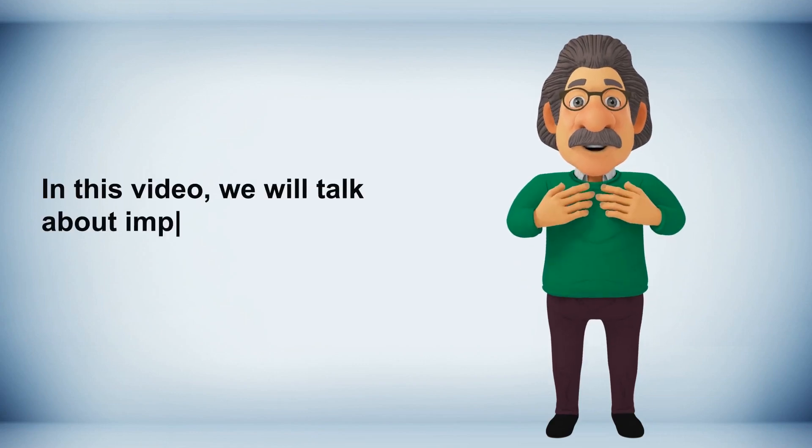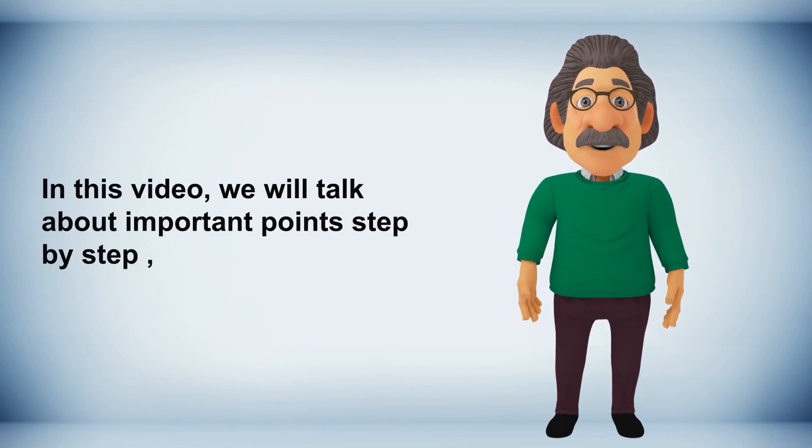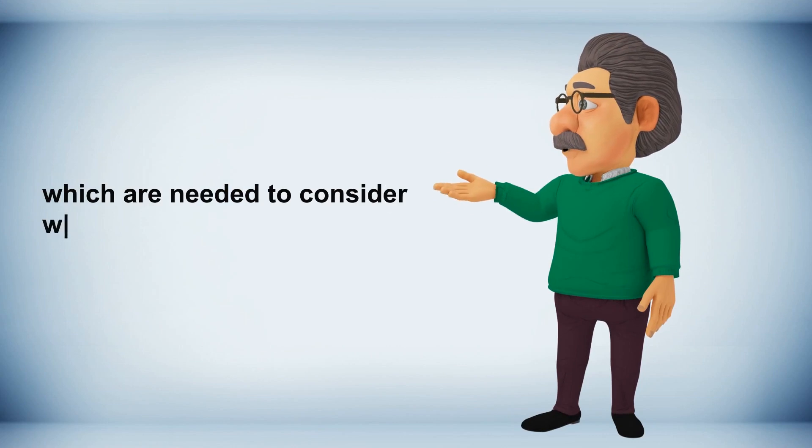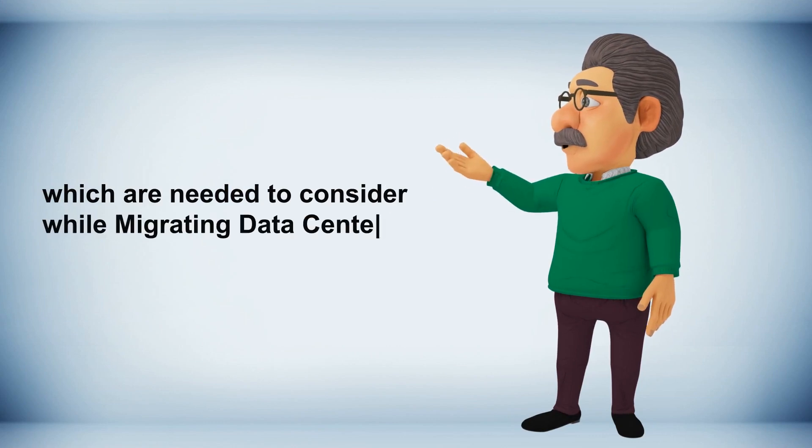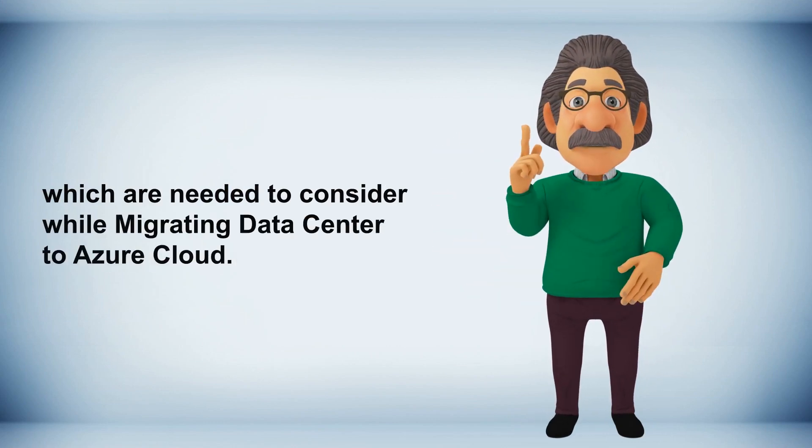In this video, we will talk about important points step by step, which are needed to consider while migrating data center to Azure Cloud.